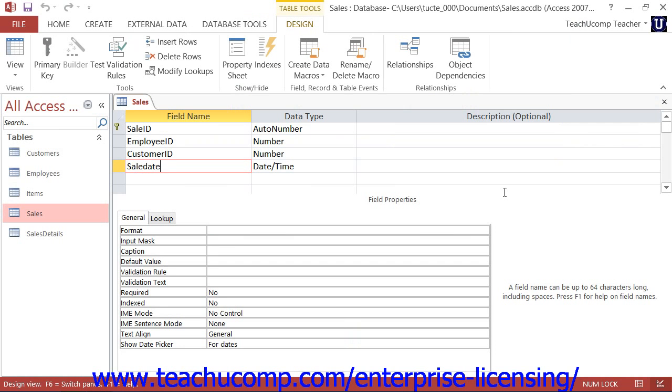You can set the format property for date time fields to change the way that they will display dates and times in the table within datasheet view.